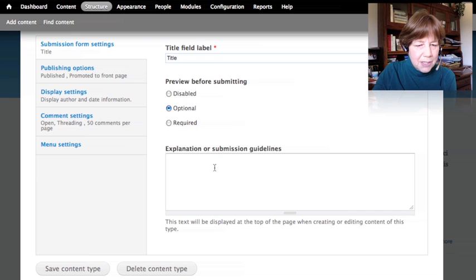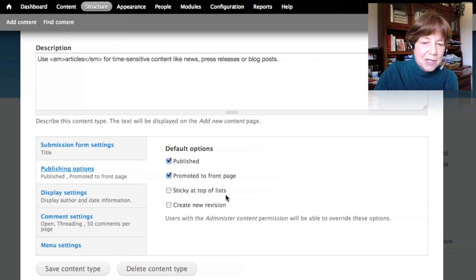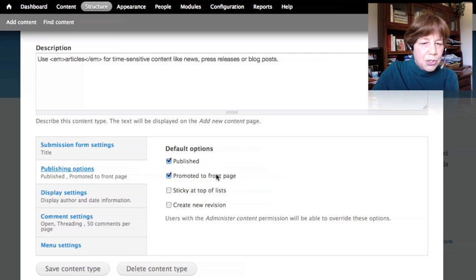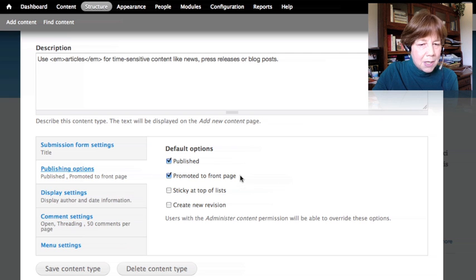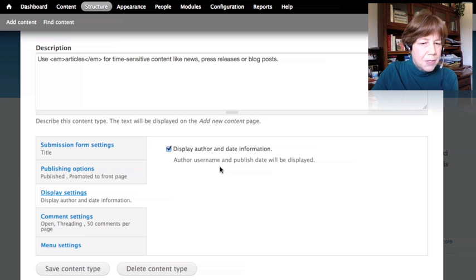There are publishing options here — and this is the default settings, not the per-content settings. This defines what we want checked by default when someone creates a new article. In the case of an article, we want it to automatically be published and promoted to the front page by default. The person creating the article can uncheck those if they want. There are also display settings controlling whether the author's name and publication date are shown on the content.